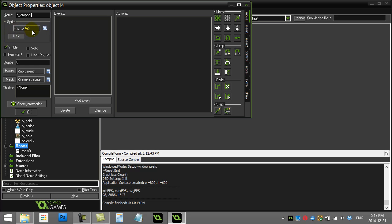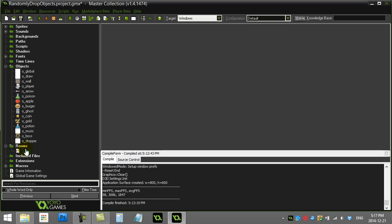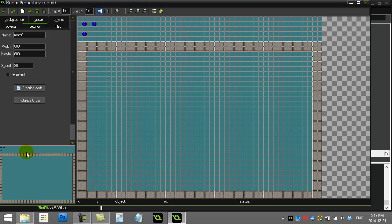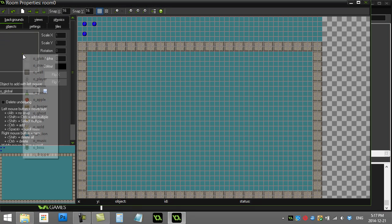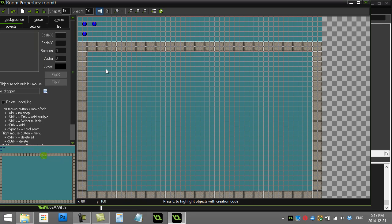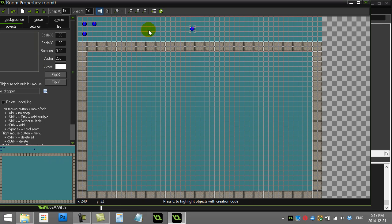Now I don't need a sprite for this one. I'll just let it sit there. And of course I'm going to put it in the room. So objects, dropper, I'll just put it there.